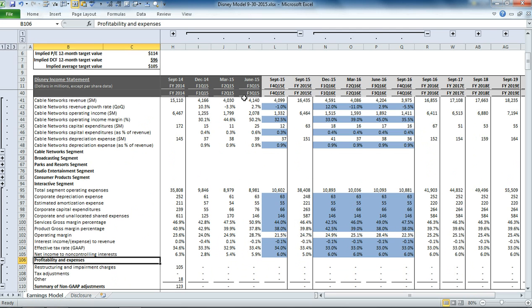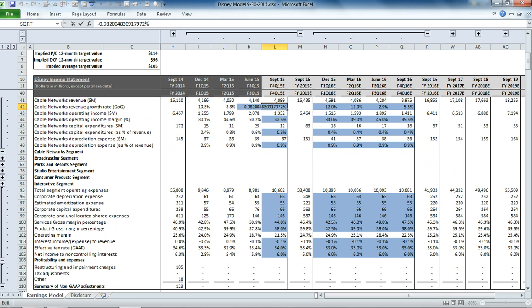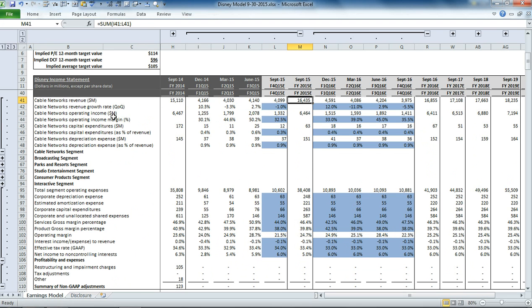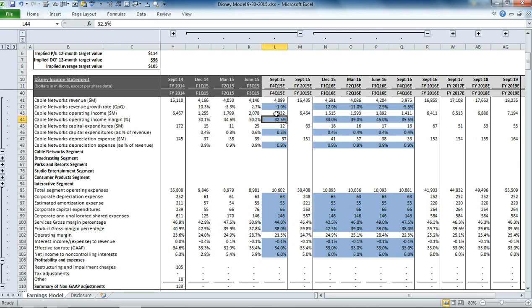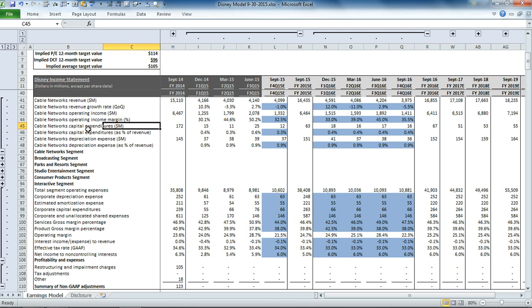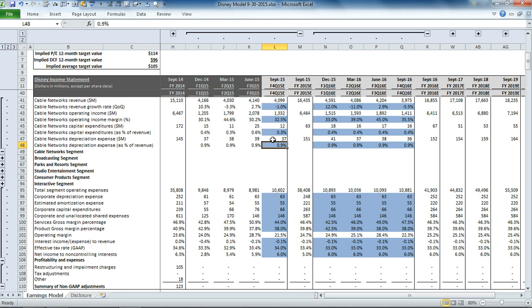The total revenue for cable networks is based on a growth rate, so we apply a quarter over quarter growth rate to come back to the total revenue for networks. Then we apply an operating income margin to that revenue number to come back to our operating income. And then we have the capex as a percentage of revenue, and depreciation also as a percentage of revenue.